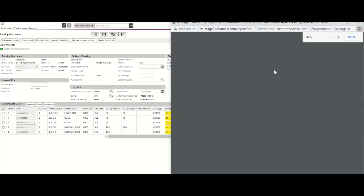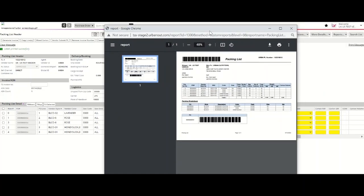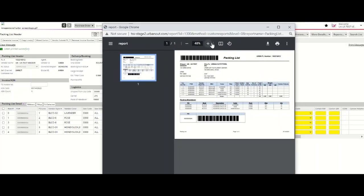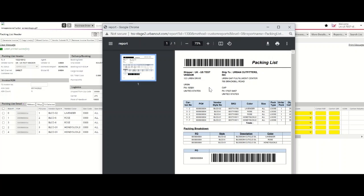This will export a PDF copy of your Tradestone packing list. You'll notice on your packing list the ship-to address. Please ensure that the ship-to address of your packing list matches the existing ship-to address of your purchase order.